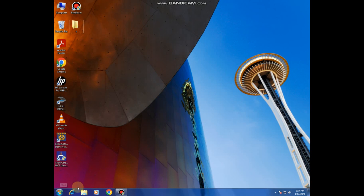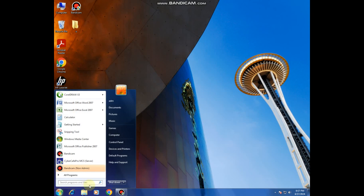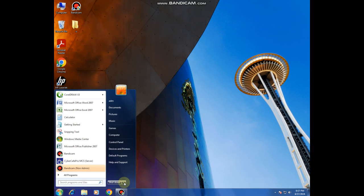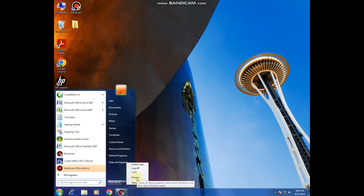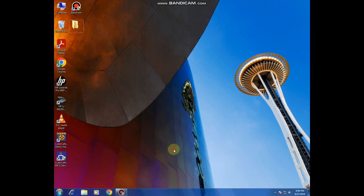If you want to shut down the machine, you will come here to Start and then you can decide to shut down the machine. Alternatively, if you want to restart your machine, you will come here to this arrow and then you can decide to restart. Restarting the machine means it will shut down and then come up automatically — it will open itself automatically. You can also decide to log off the machine, which means it will be partially logged off but not switched off.